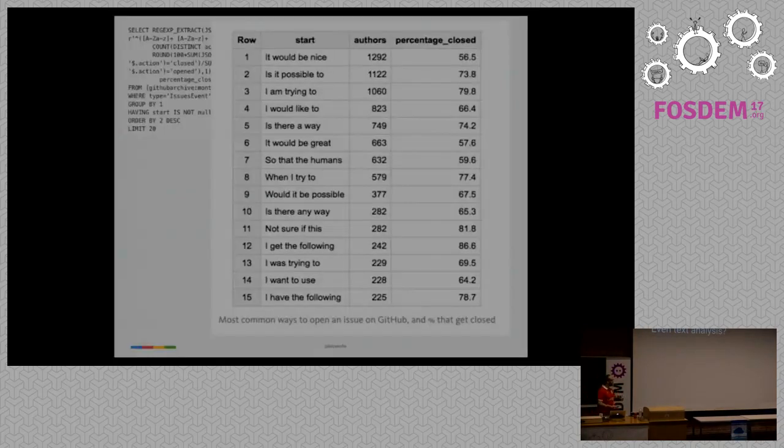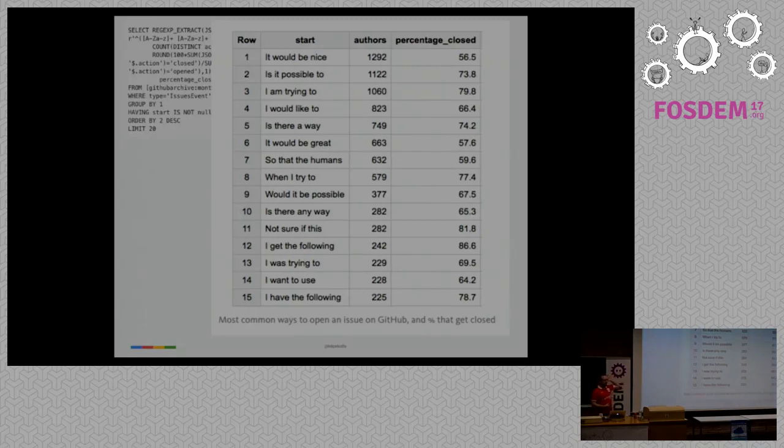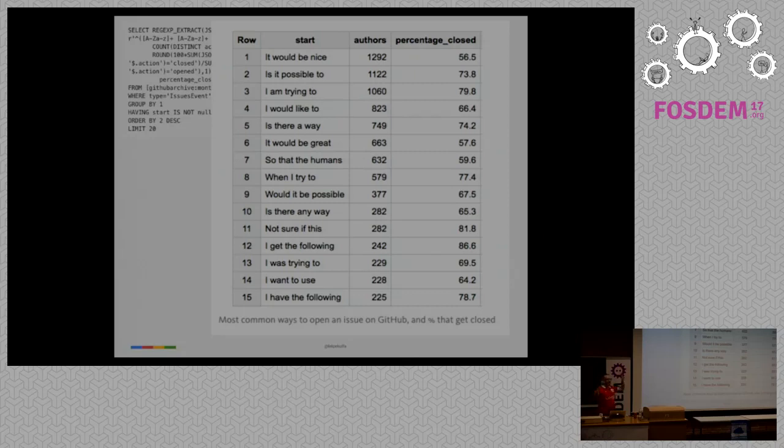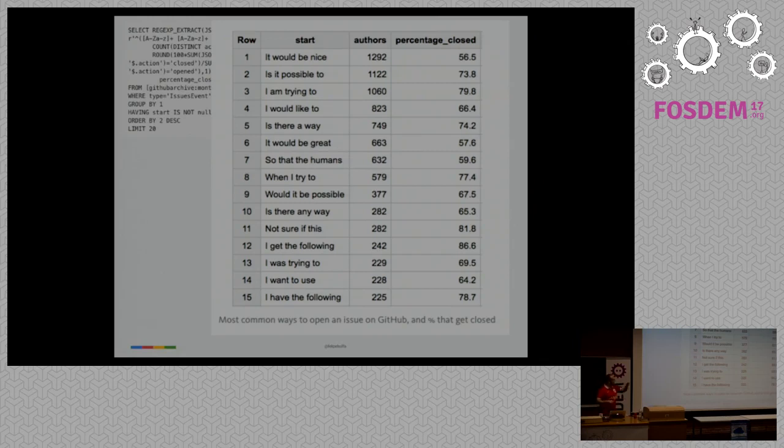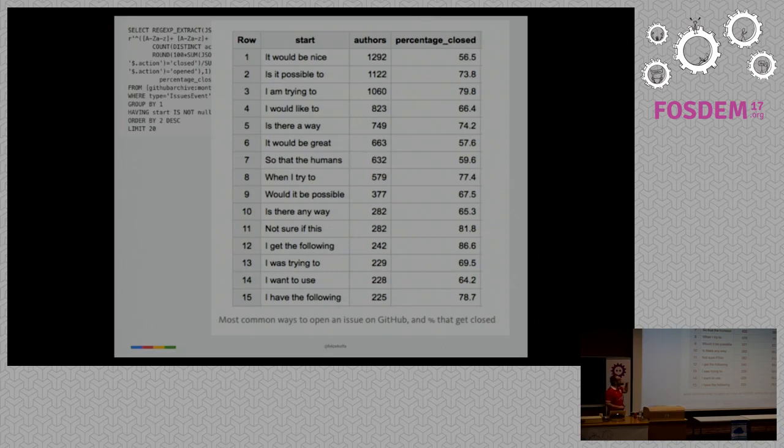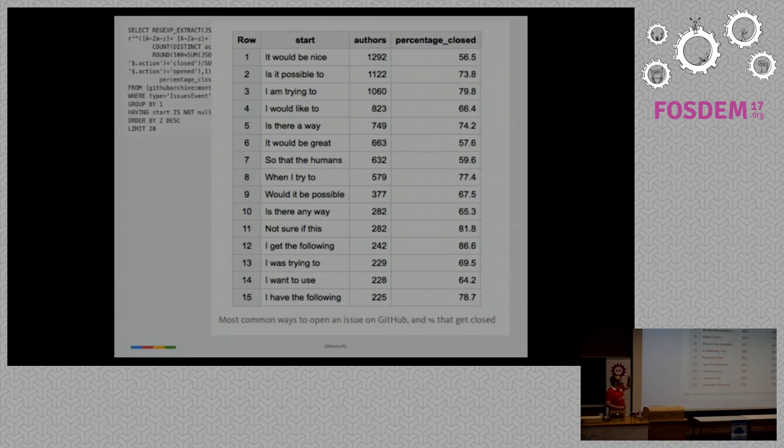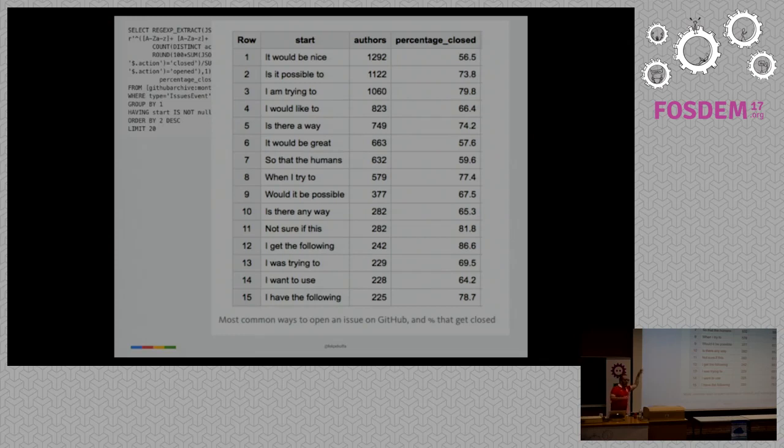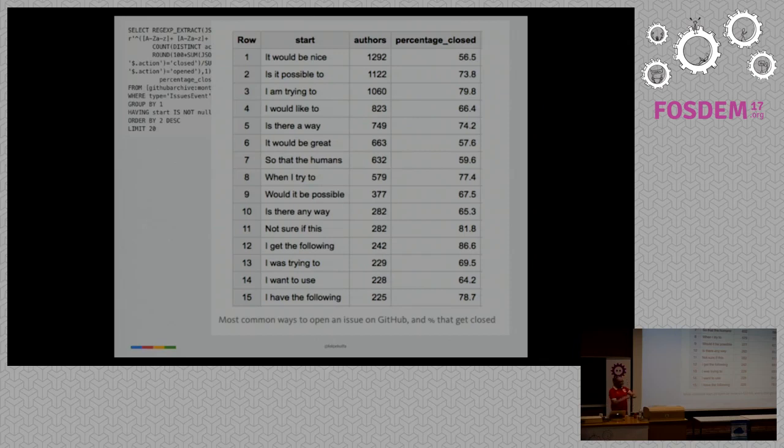And you can go even deeper, it's more than numbers, you can do text analysis. Here is a simple query to look at the top four initial words to start an issue. And the top way to start an issue on GitHub during this month was it would be nice. Follow, but is it possible to, you can see the rest. And yeah, people are really nice when they ask questions, but issues get different closure rates, depending on what kind of issue do I file. It would be nice get a 56% closure, versus if it's possible to get a 74%. And if you start looking at patterns, there are better ways of asking things. I think I'll come back to questions later if I have time.